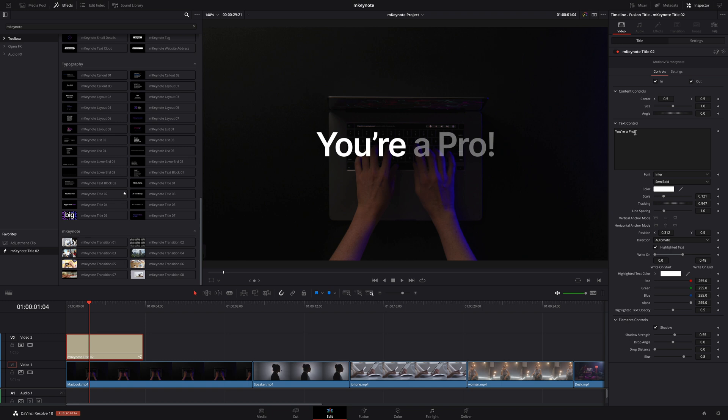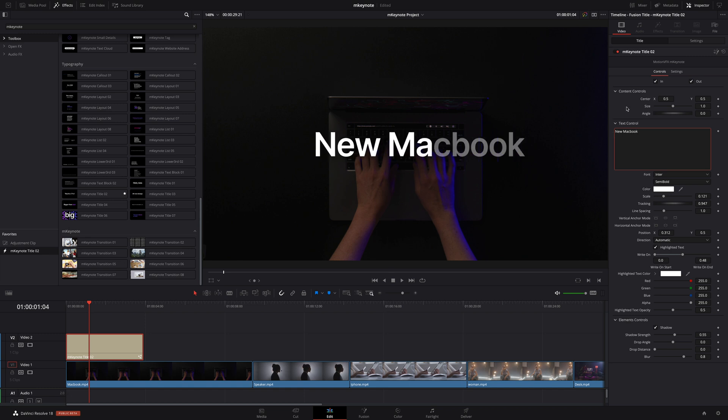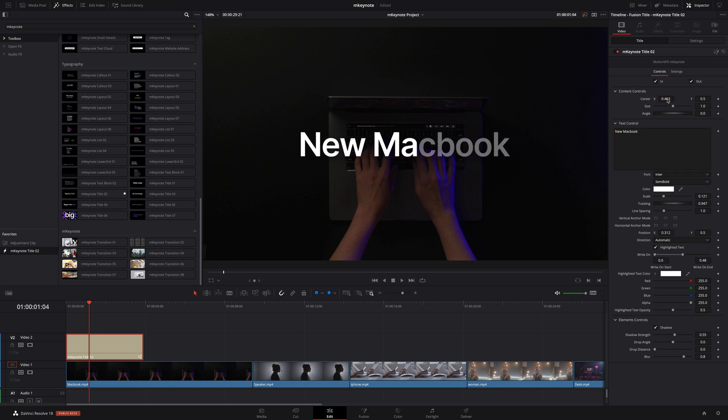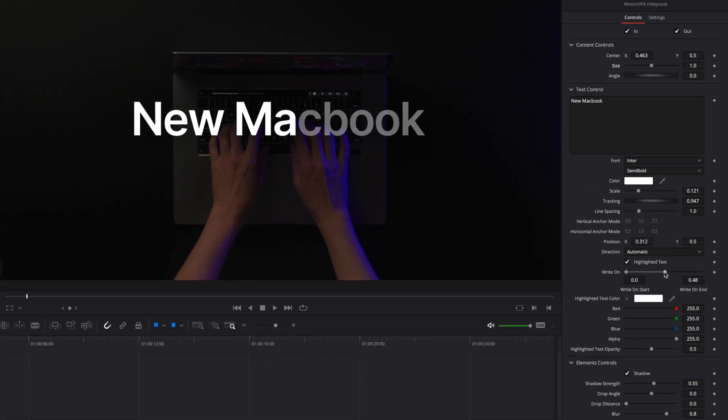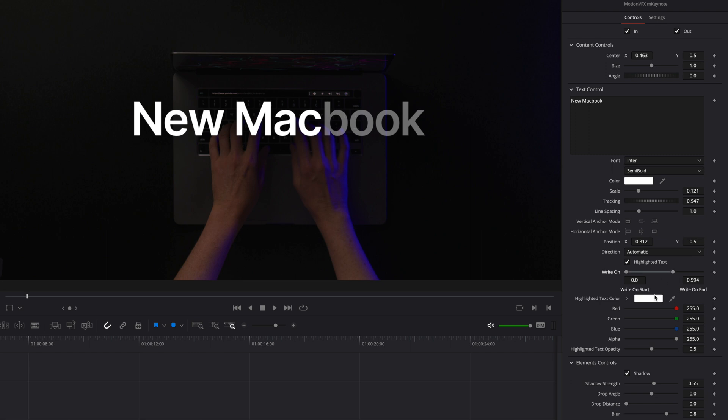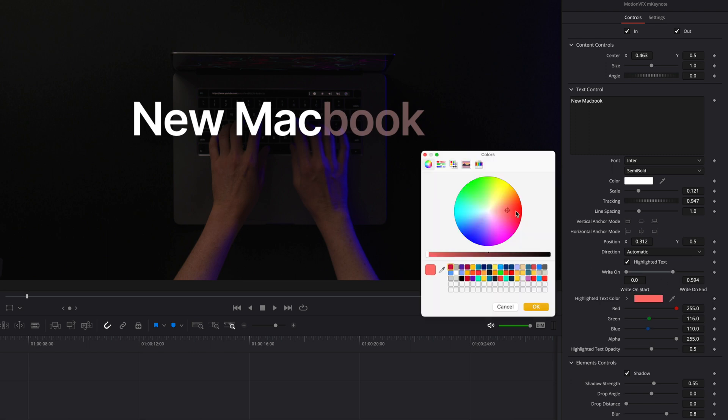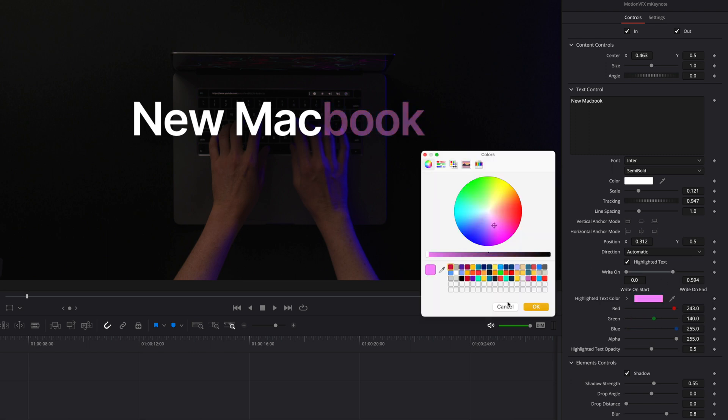First I will edit the text inside the text controls. I'm going to type in new MacBook. Then inside the content controls I will be able to adjust the position to center the title. Inside the text controls you can also adjust the highlight text. Here I would like to get only 'book' in gray so I will adjust the write on end value. You have full control over the color of that highlight as well as the opacity. Here I will keep it white with a semi-transparent value.